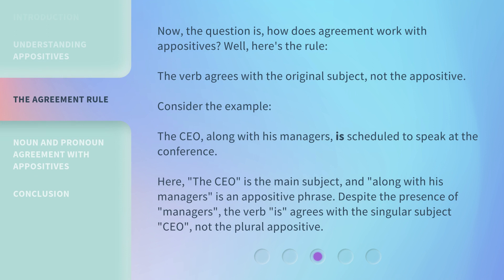Now, the question is: how does agreement work with appositives? Here's the rule — the verb agrees with the original subject, not the appositive. Consider the example: 'The CEO, along with his managers, is scheduled to speak at the conference.' Here, 'the CEO' is the main subject, and 'along with his managers' is an appositive phrase. Despite the presence of 'managers,' the verb 'is' agrees with the singular subject 'CEO,' not the plural appositive.